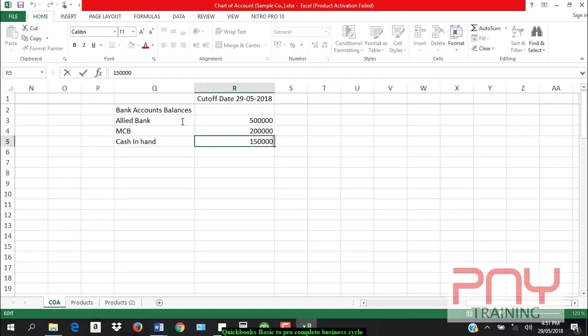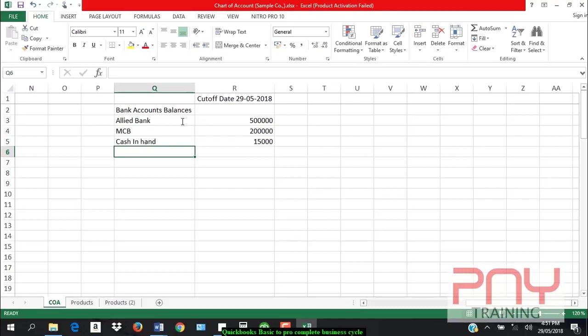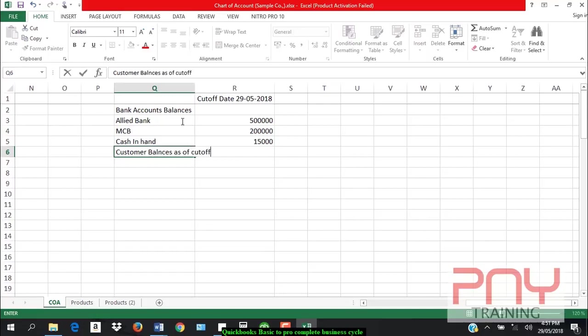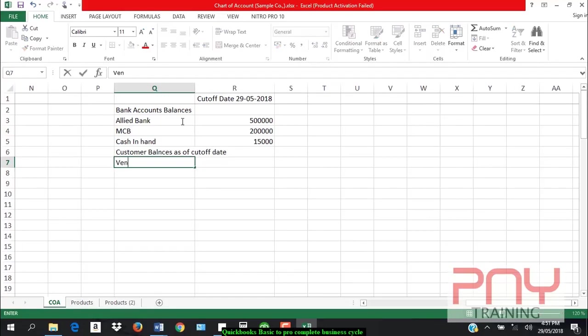Sorry, it should be like this. Along with this, on the cut-off date, I need customer balances as of cut-off date, and I need vendor balances as of cut-off date.